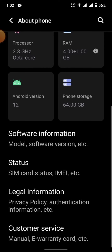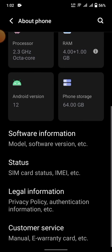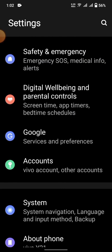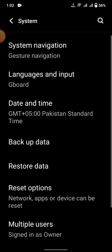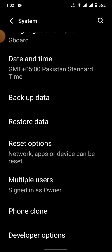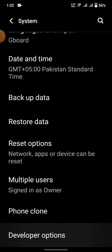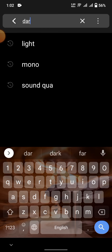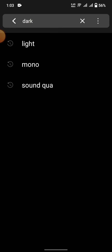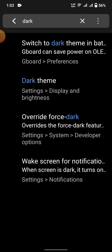Once developer mode is on in your mobile phone, go back to System and scroll down. Here is the 'Developer Options' — enter into the developer options and search for 'dark' — wait a second.